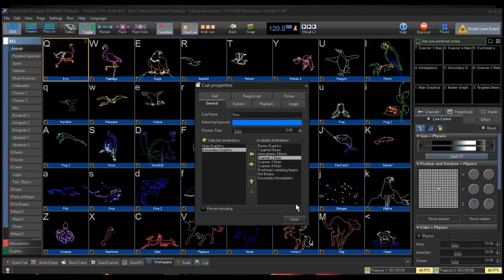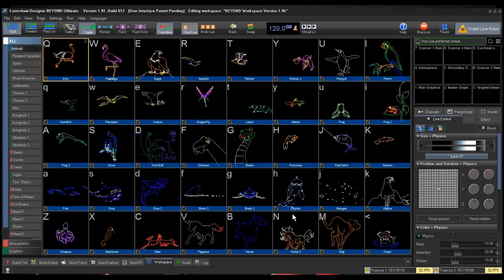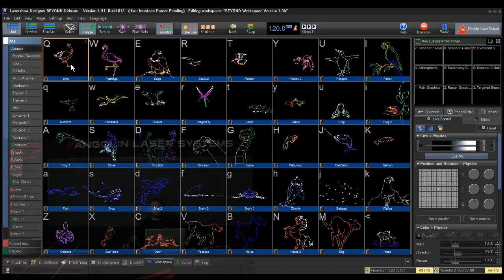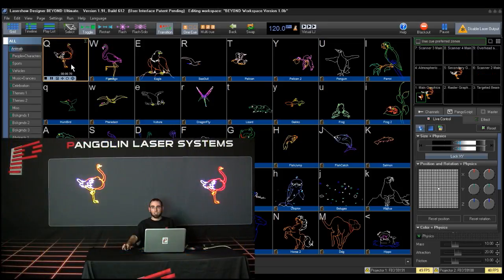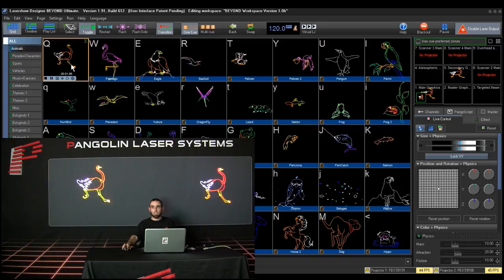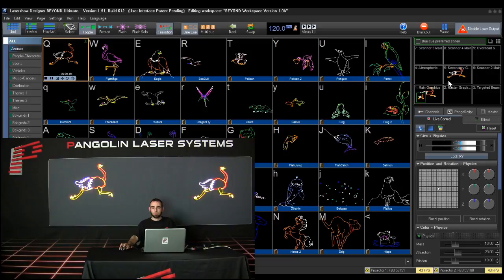Click Close to accept this change and close the Queue Properties box. Now clicking on that queue should send the laser frame to both the projection zones you set it to. You can also view this on the software's preview window.